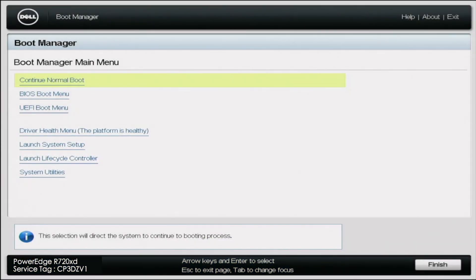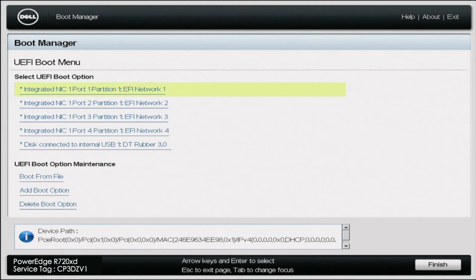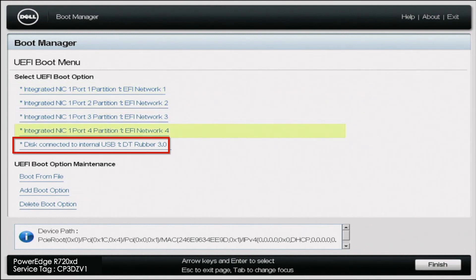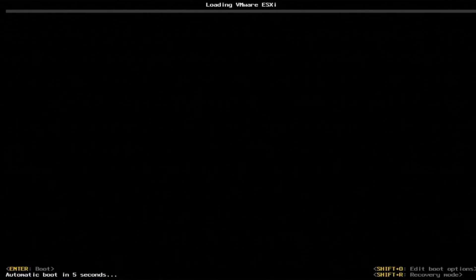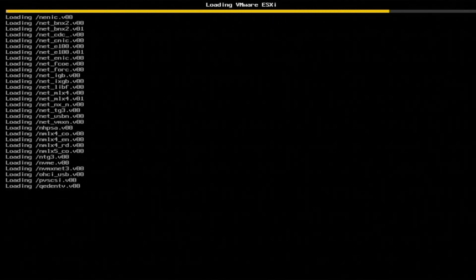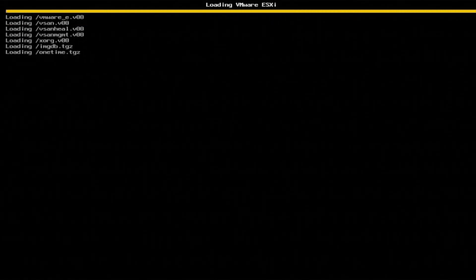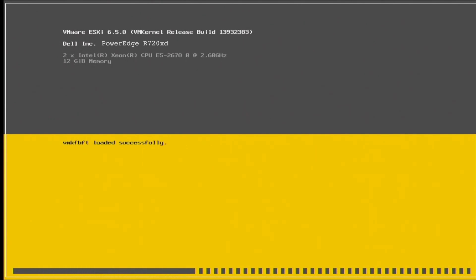So once the server reboots, go back to boot manager. And inside boot manager, we're going to go back to UEFI boot menu. And in this boot menu, you want to scroll down to that USB drive that we installed VMware onto. And this is going to boot us into the hypervisor. So as you can see, it says loading VMware. We'll just give it a second while it boots up.